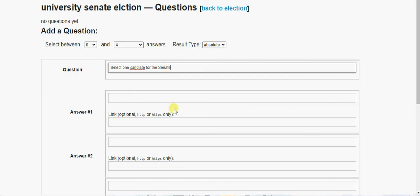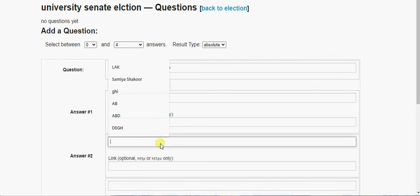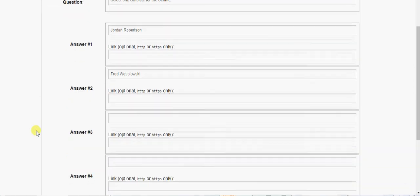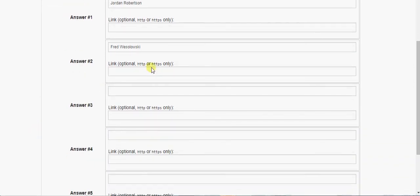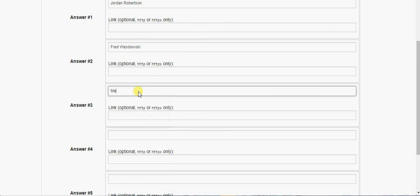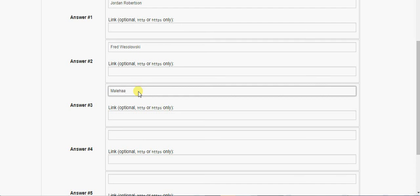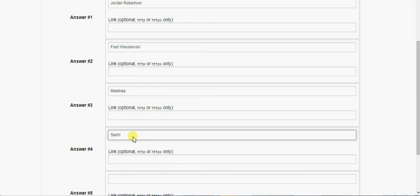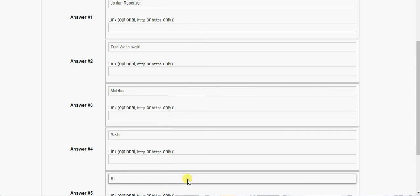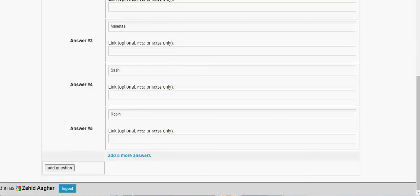And now I am going to write the names of these candidates. First name is Robertson, second name is Megha, and third name is Malia, fourth name is Shashi.